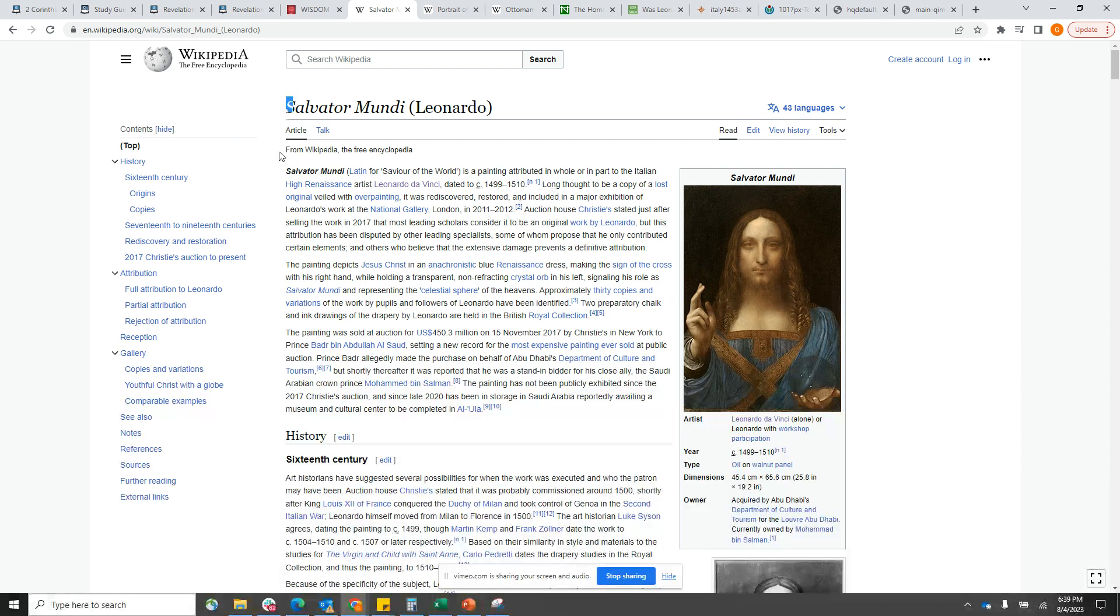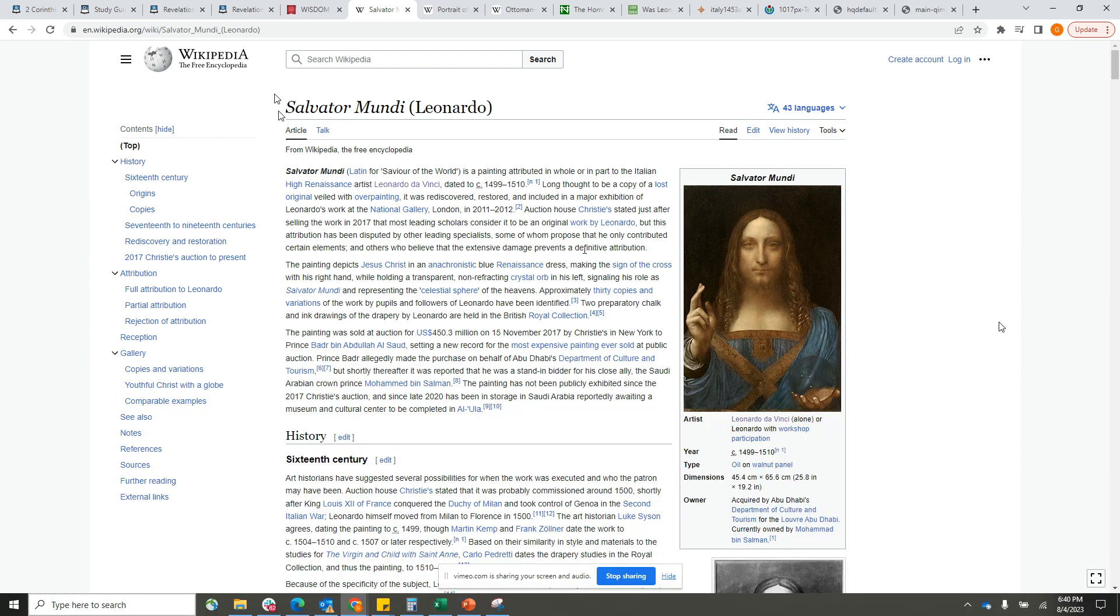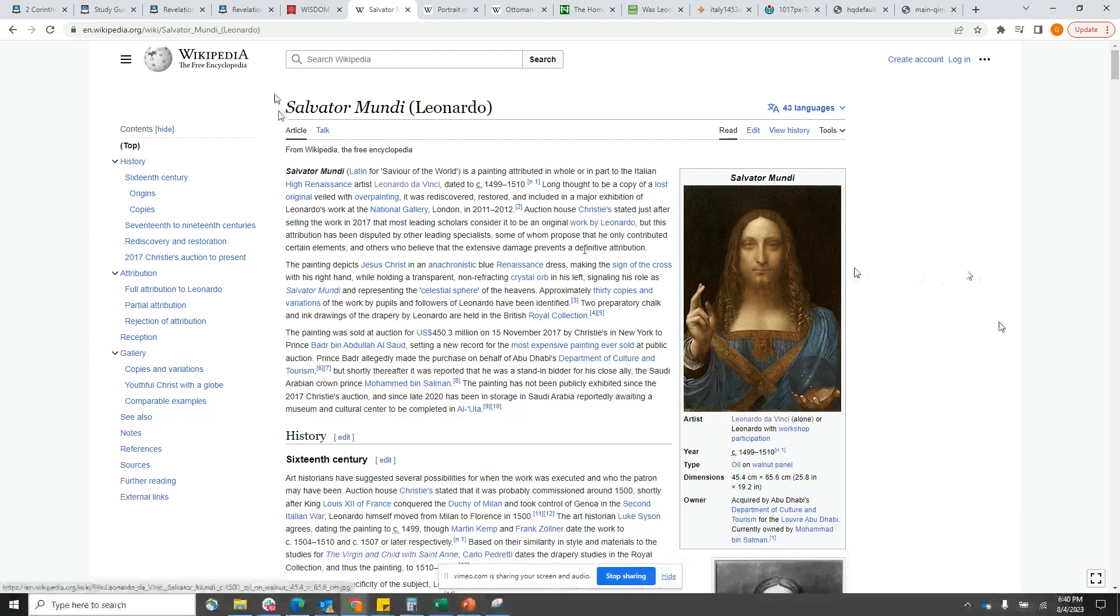Long thought to be a copy of a lost original, veiled with overpainting, it was rediscovered, restored, and included in a major exhibition of Leonardo's work at the National Gallery, London in 2011 and 2012. Auction house Christie's stated just after selling the work in 2017 that most leading scholars consider it to be an original work by Leonardo, but this attribution has been disputed by other leading specialists.